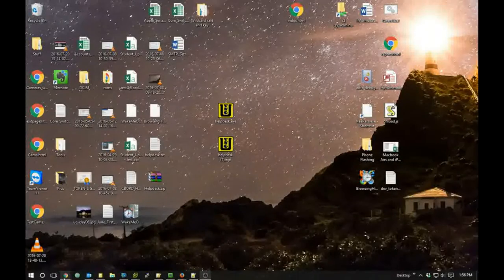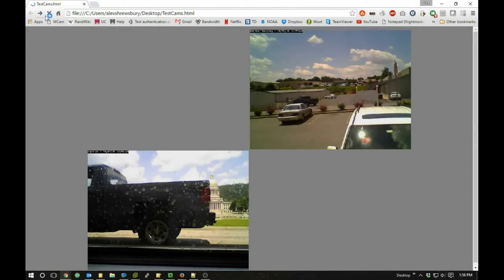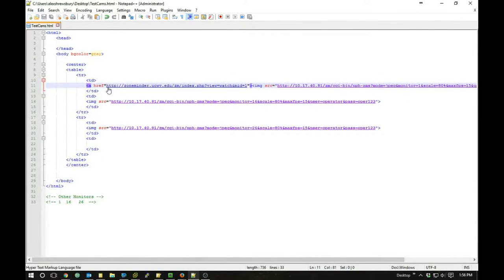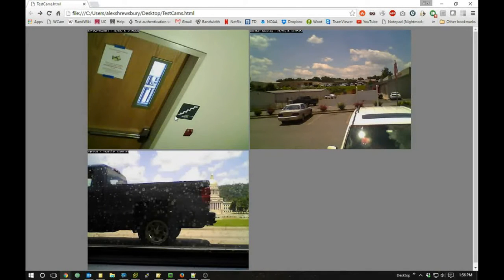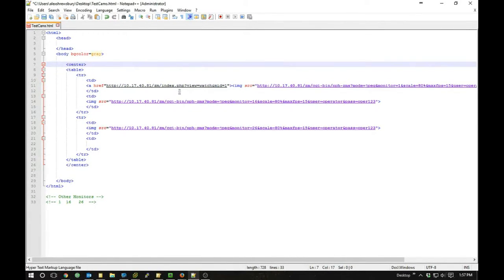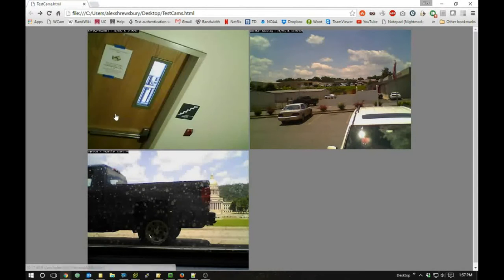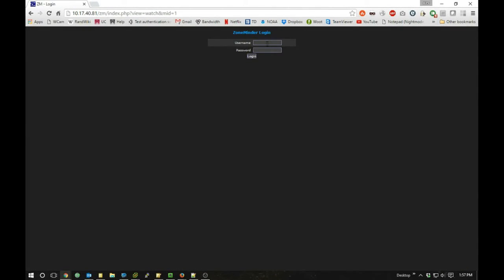Save it and go back to refresh. I had a bug — I forgot the equal sign after href — so let me fix that, save, and refresh again.